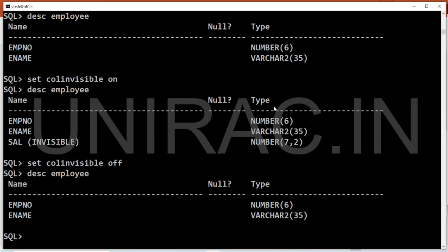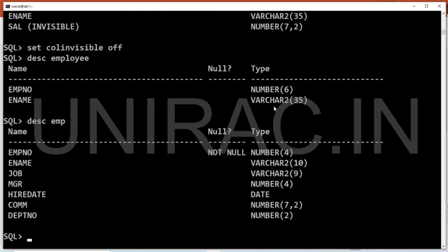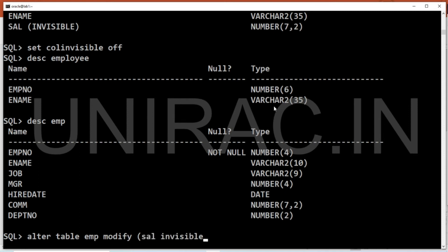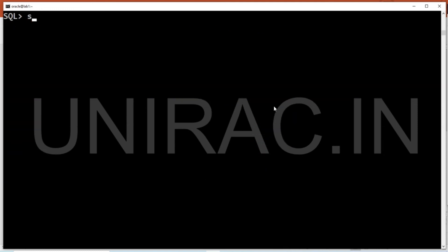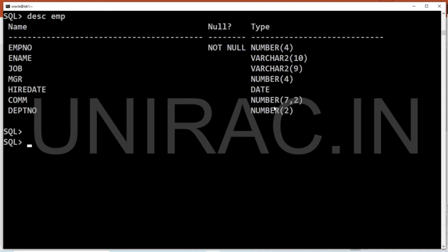We'll now apply this on an existing table. Using ALTER TABLE emp, we modify the salary column to INVISIBLE. Now it's invisible. If we try a SELECT statement or a DESCRIBE on the employee table, salary is not visible even on the existing table after applying the INVISIBLE clause.